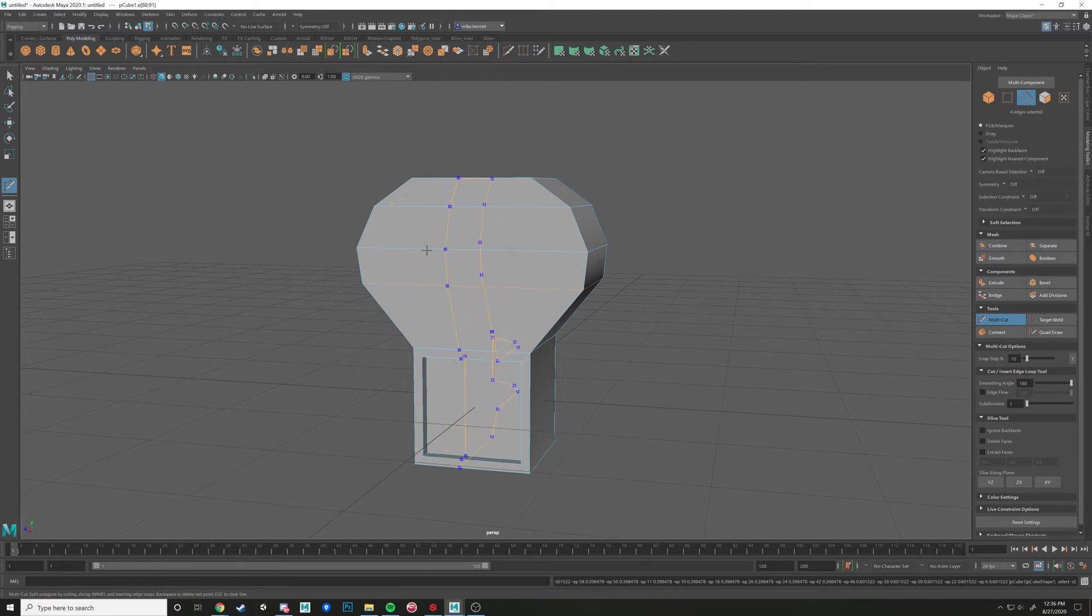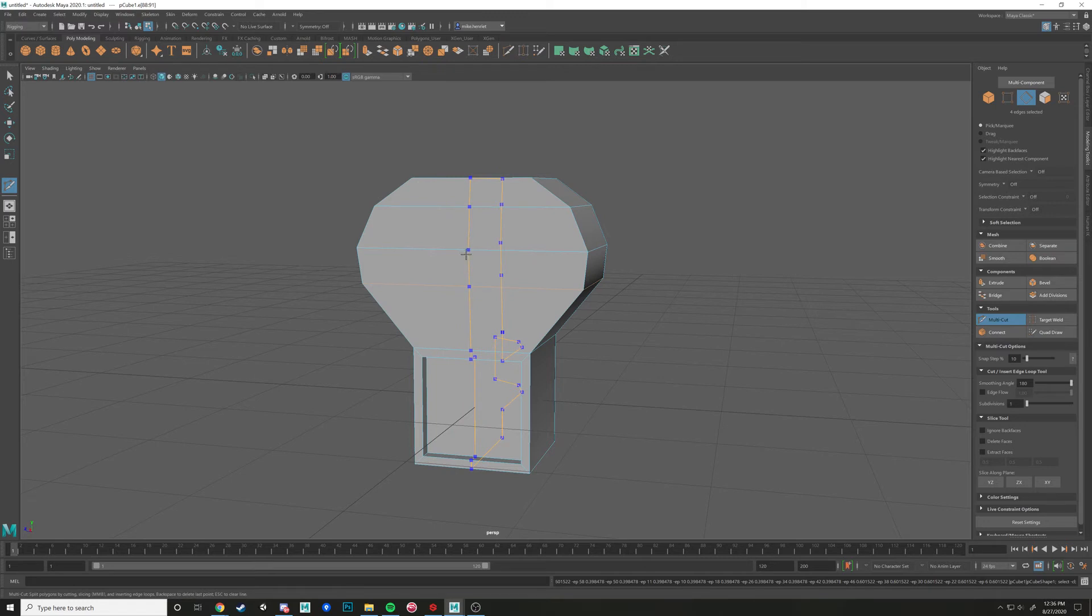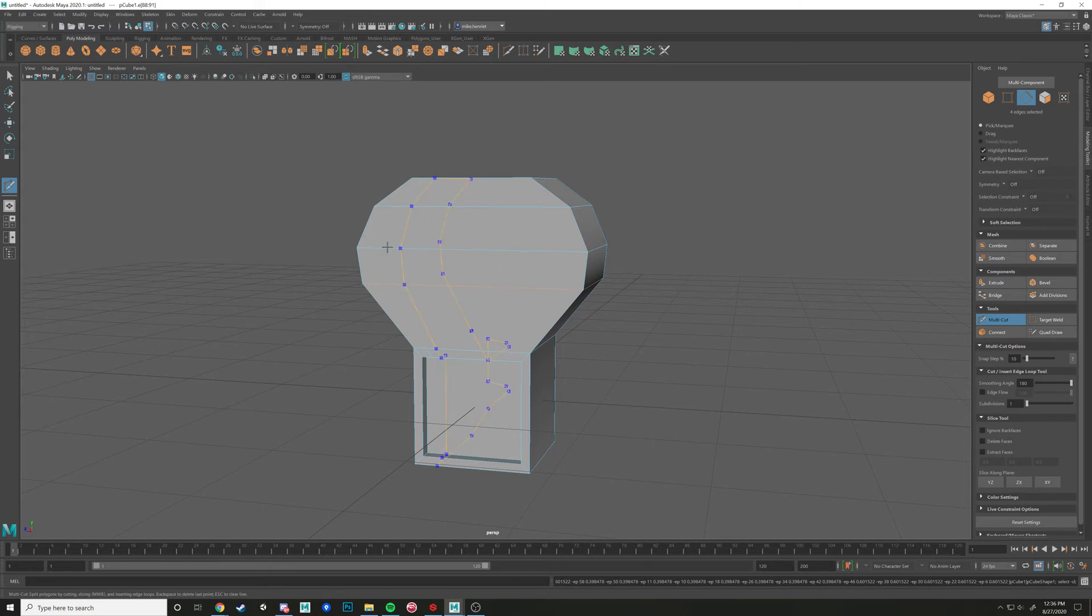And that's determined by this snap step setting in here. So it's going 10% each time.